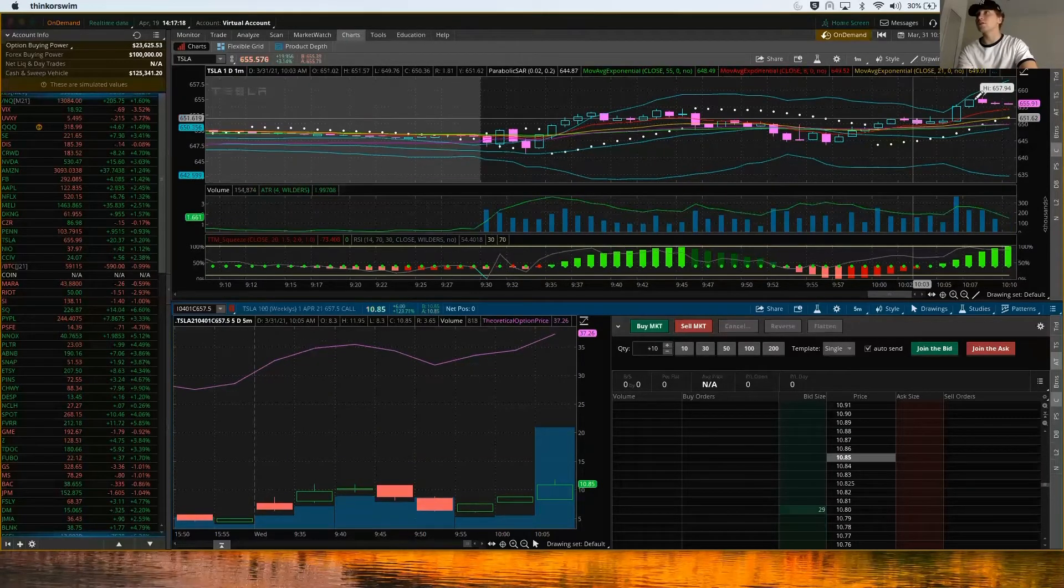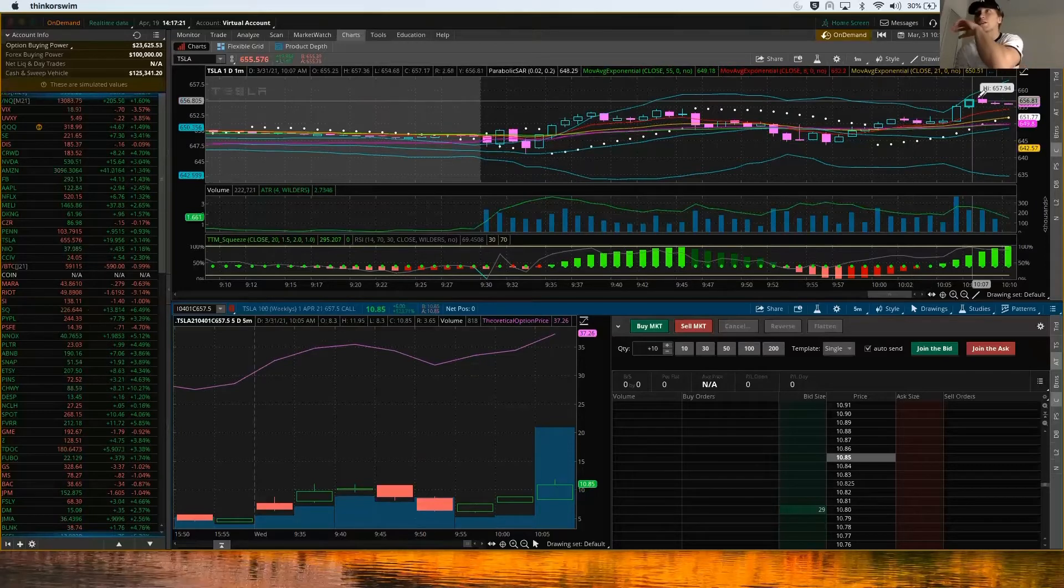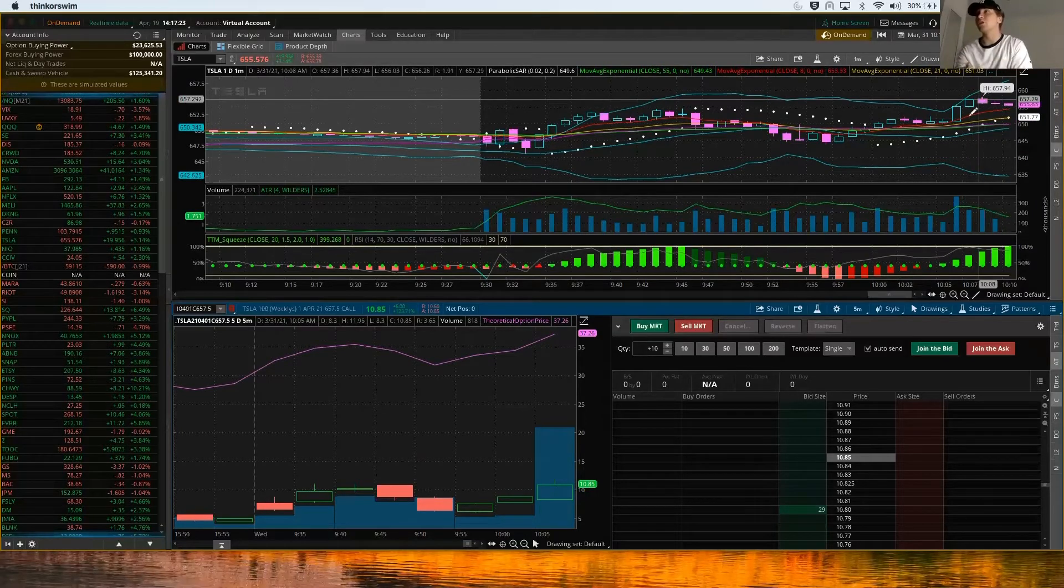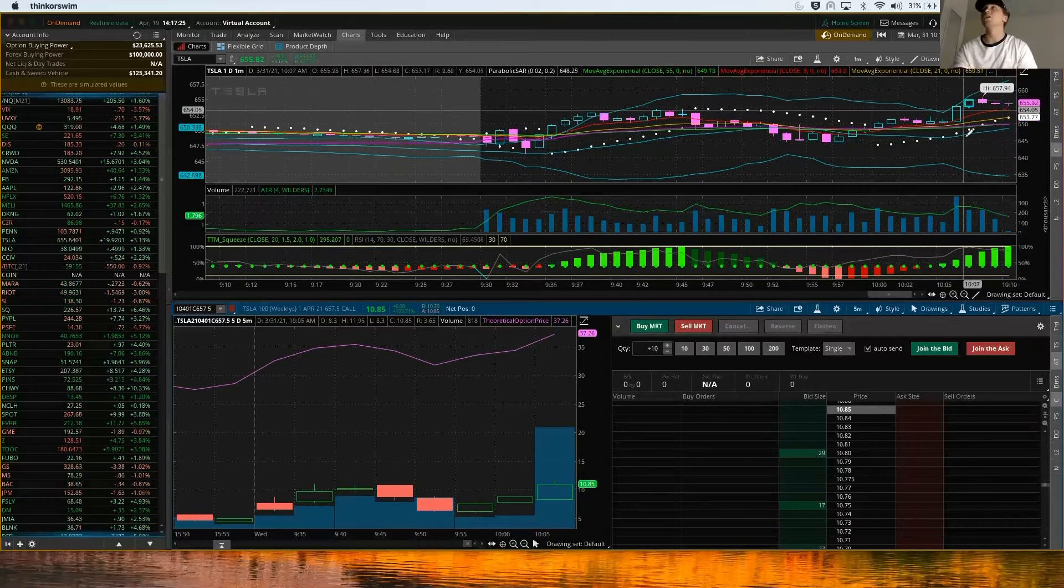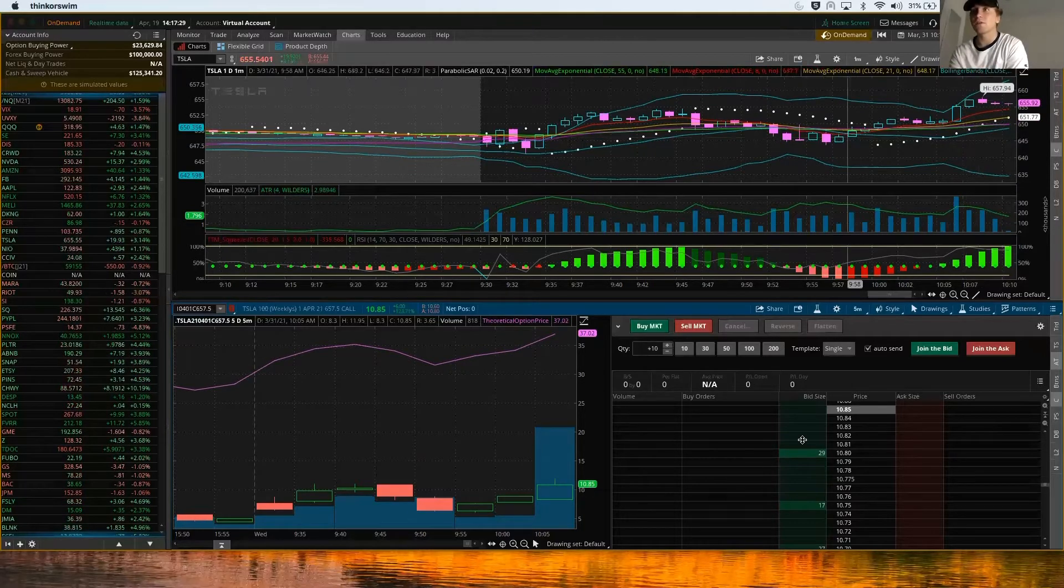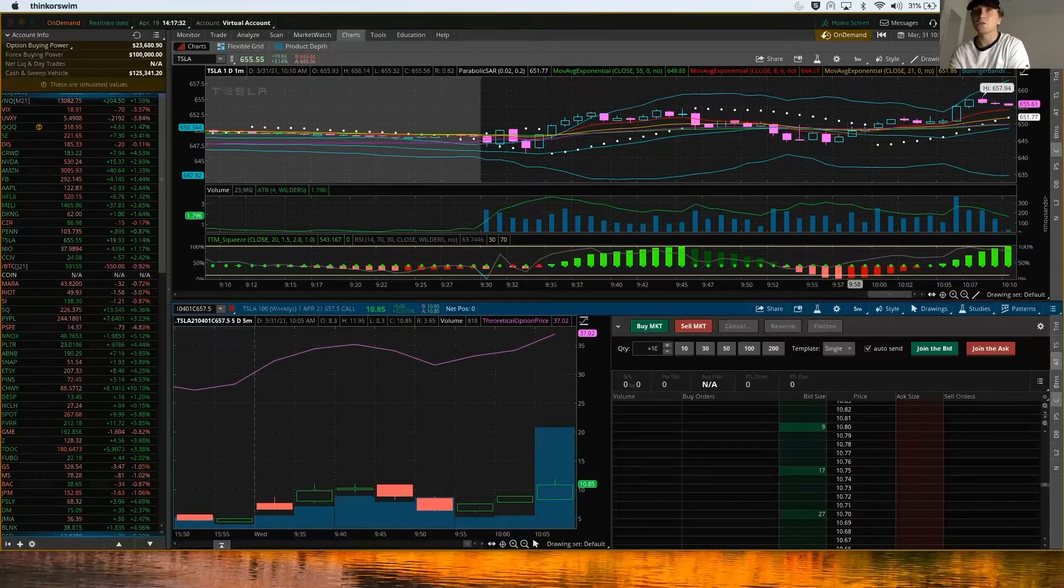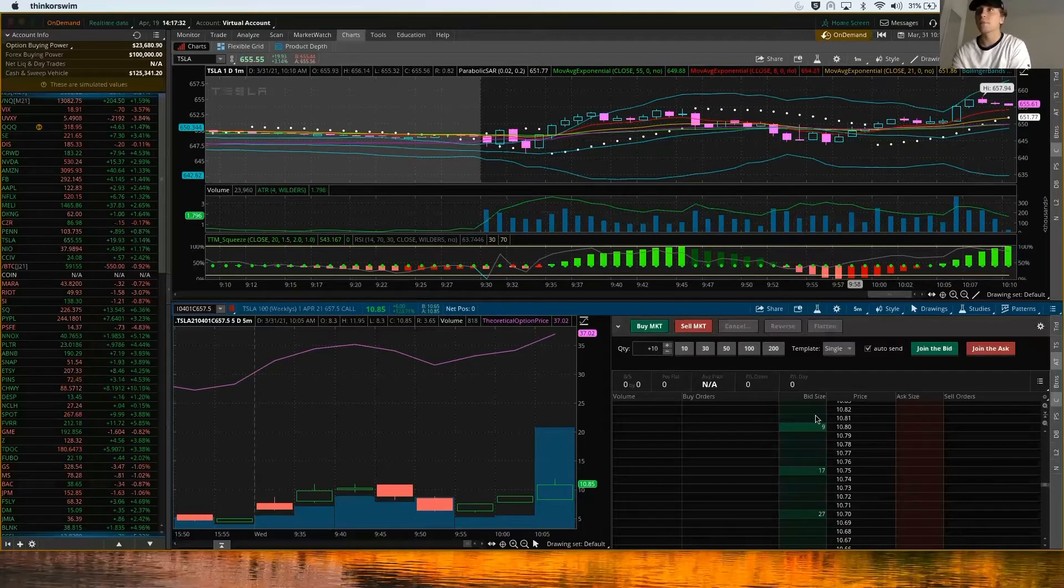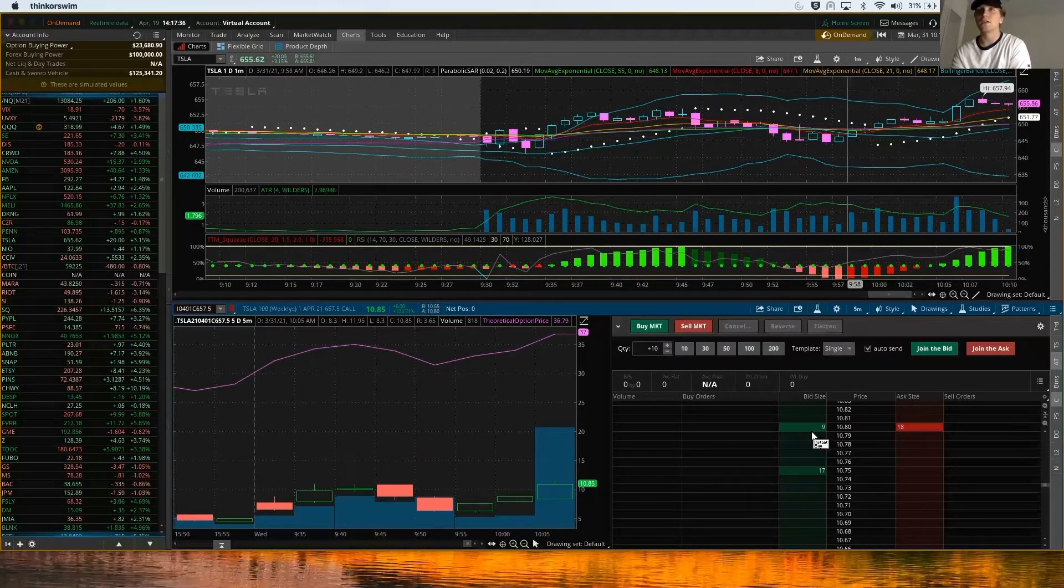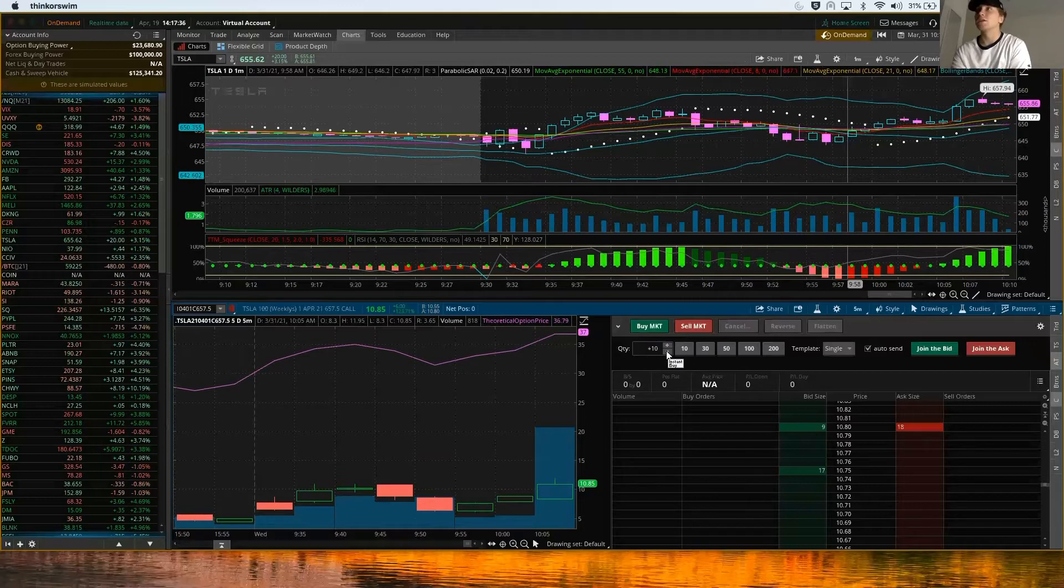You can see Tesla's starting to consolidate over here on the one minute, kind of like a little falling wedge here after a breakout, almost like a bull flag also. If I think it's going to break out right here and I like this entry point, I can see it's trading at $10.85. I can just use the quantity of how many contracts I want to buy. For example, we'll just take 10 contracts.